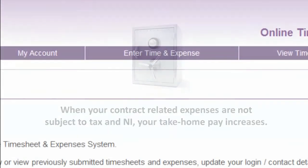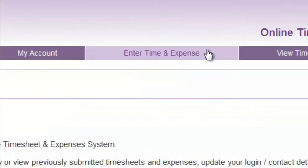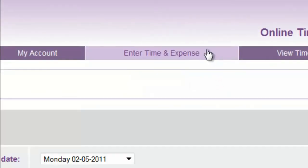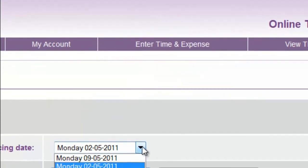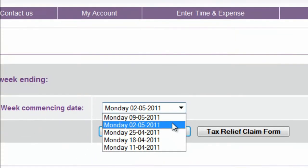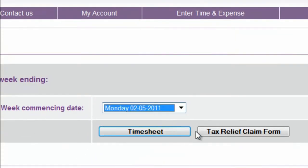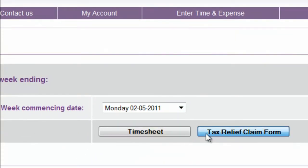Click the Enter Time and Expense tab, select the same week by the same first day, and click Tax Relief Claim Form. The form will then open.